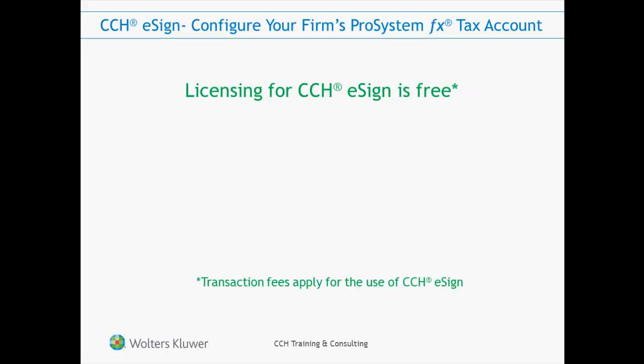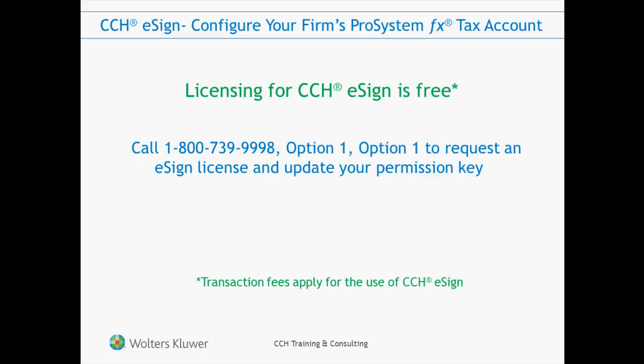Contact your Wolters Kluwer Account Service Representative and ask to be licensed for CCH eSign. Licensing for CCH eSign is free, however there are transaction fees associated with the use of CCH eSign.